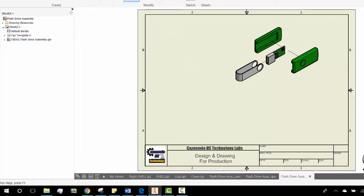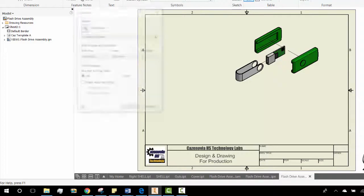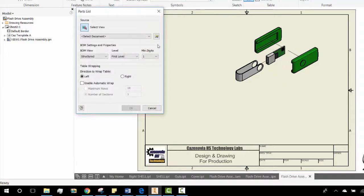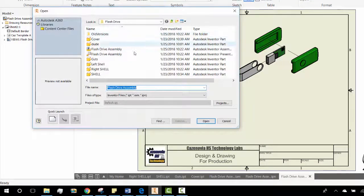that, we're going to go into Annotate, choose Parts List, and select the document. So you go find your assembly file